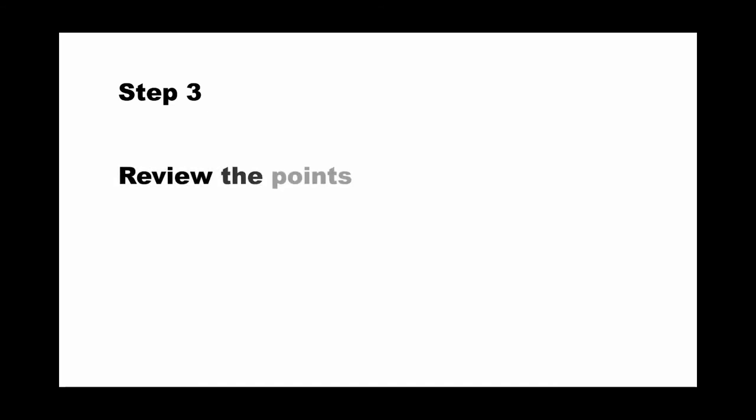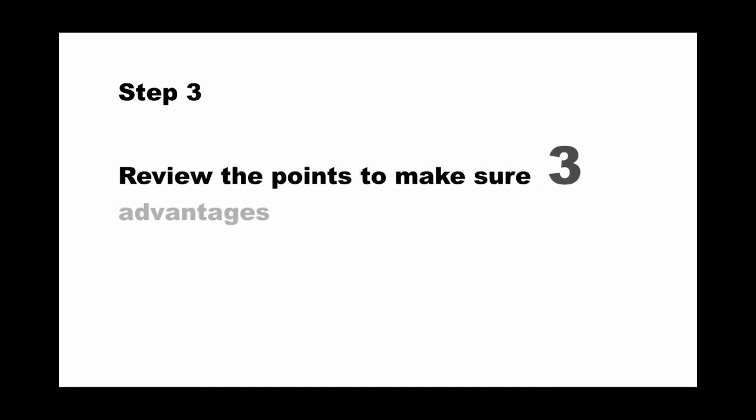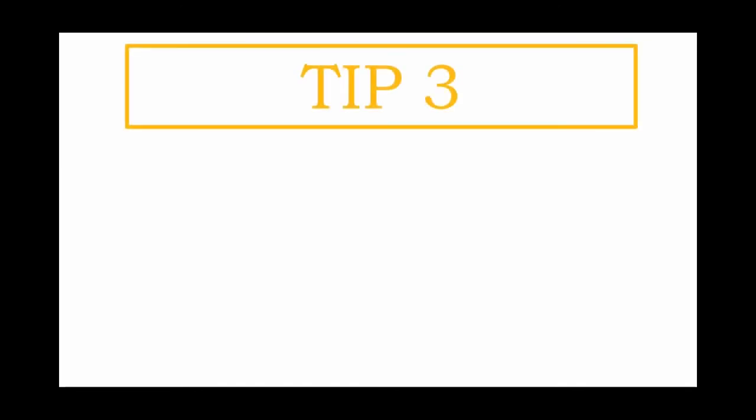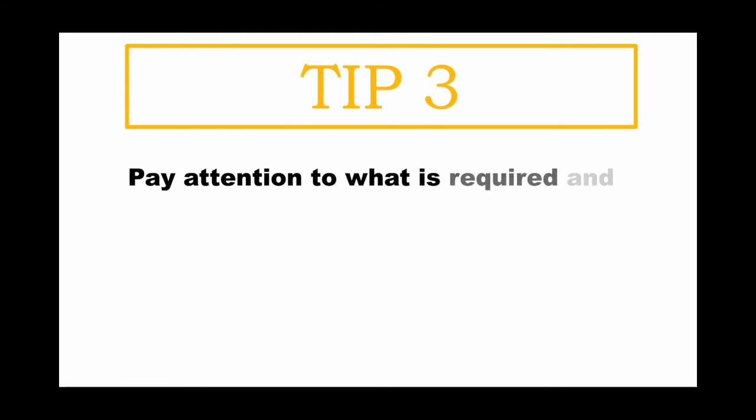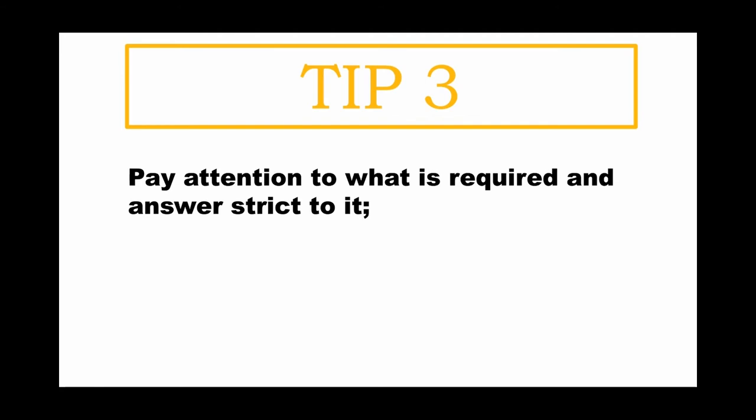And the final step is to review the points you have written down. Make sure three advantages are included, not two and not four. Three advantages only. So my tip to you is to pay attention to what is required and answer straight to it. Allocate plenty of time to work on the discursive question.